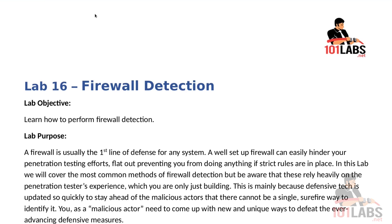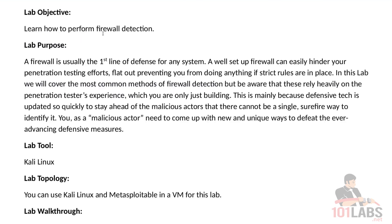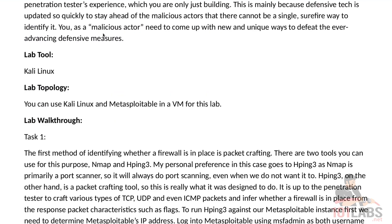You, as a malicious actor of sorts, need to come up with new and unique ways to defeat the ever-advancing defensive measures. For this particular lab we'll be using Kali Linux and Metasploitable in a virtual machine.